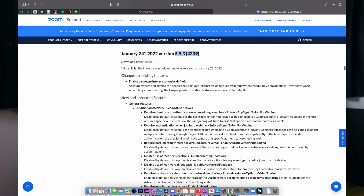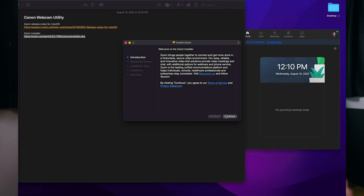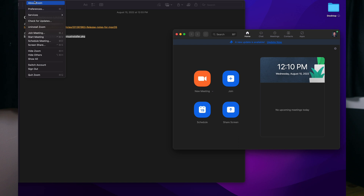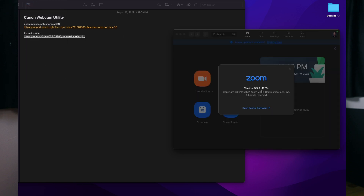Matching up what we have here, we will get the installer. You guys can run through this and just install it like normal. I already have it installed, so I'll just show you here. If I go to About Zoom, it shows version 5.9.3, and then that 4239 as well.